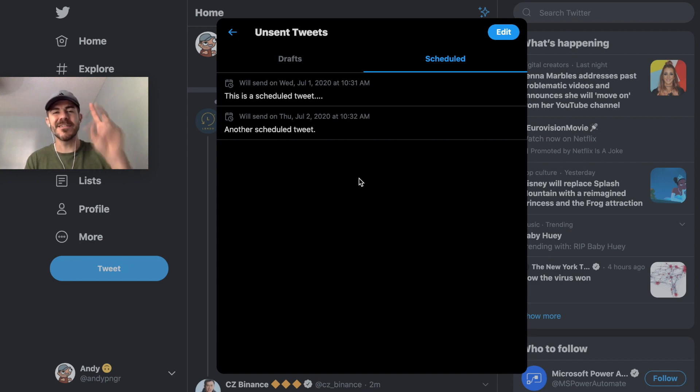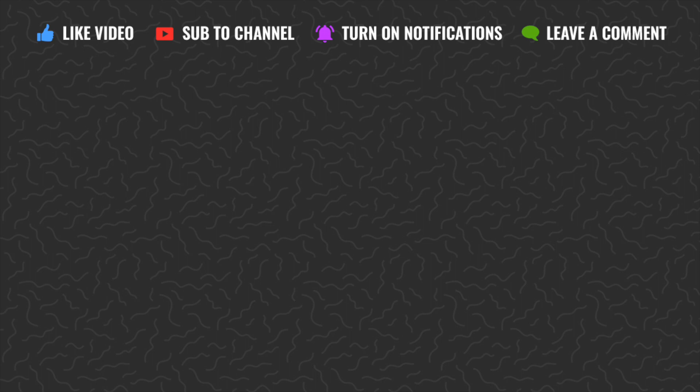Thank you guys for watching. I'll catch you in the next one.